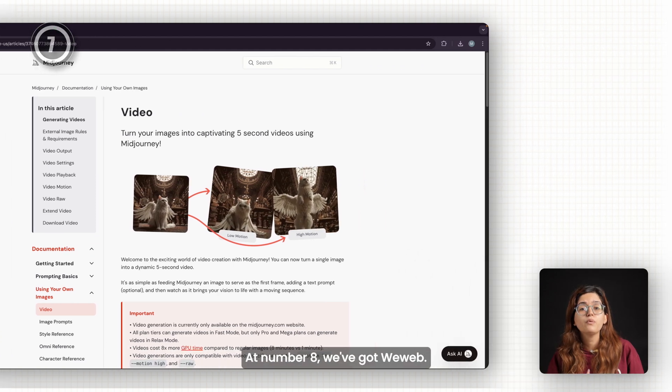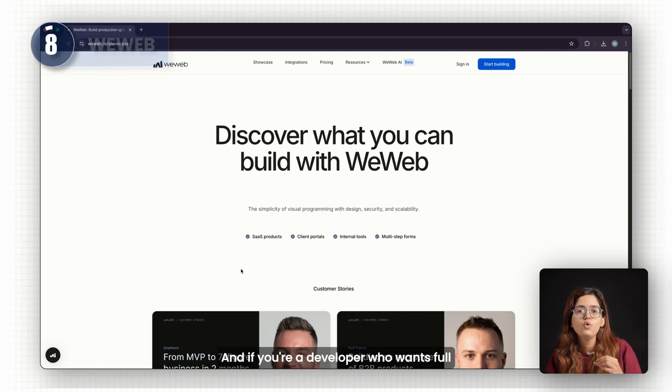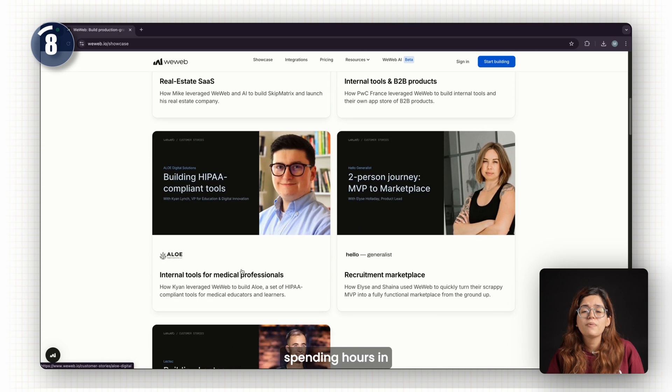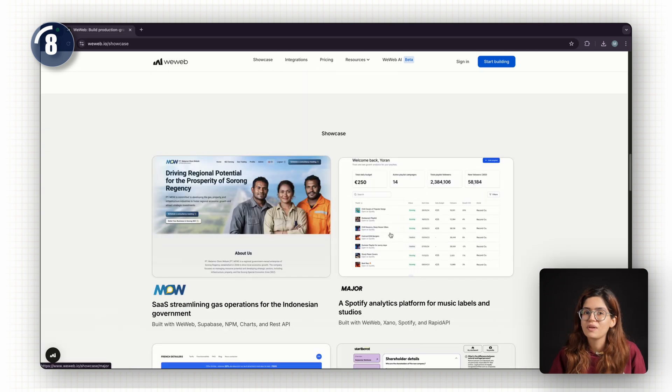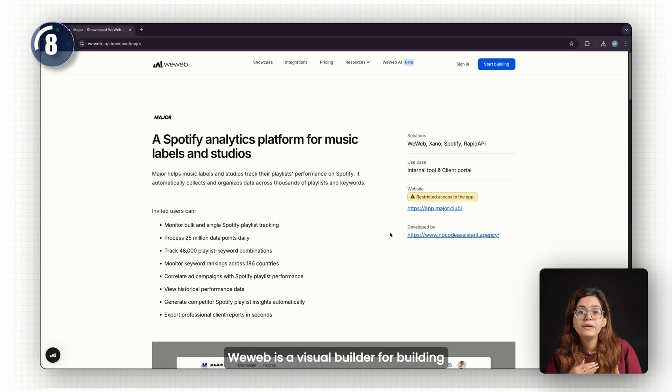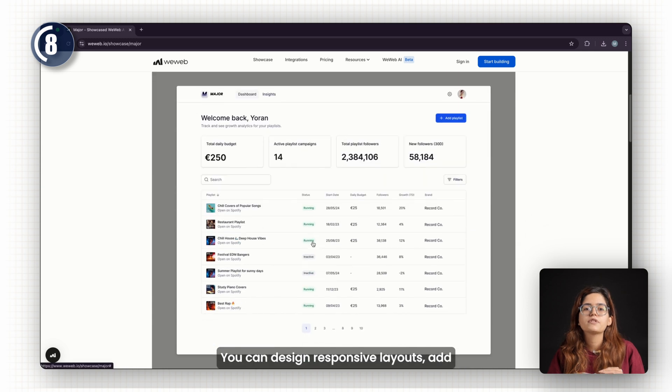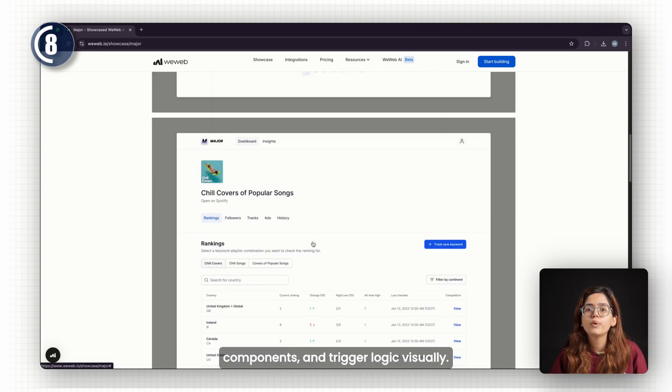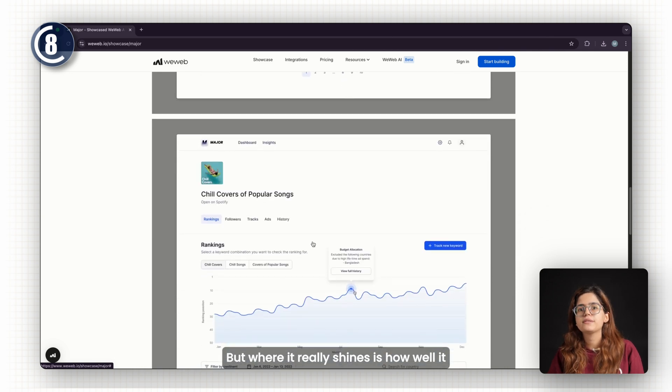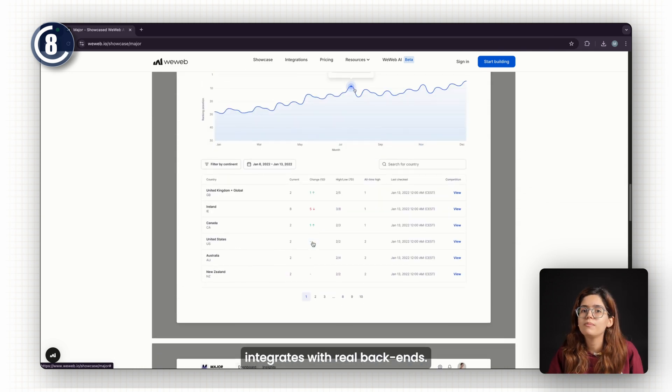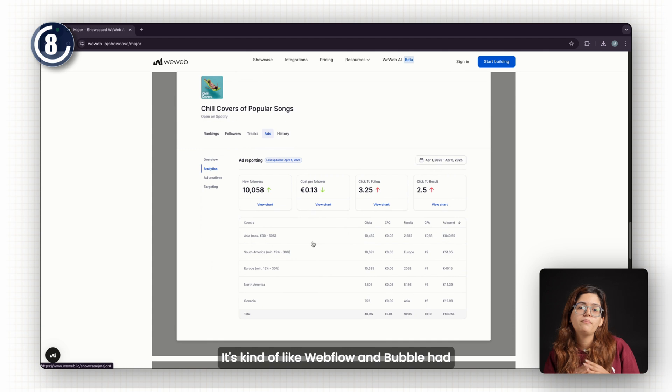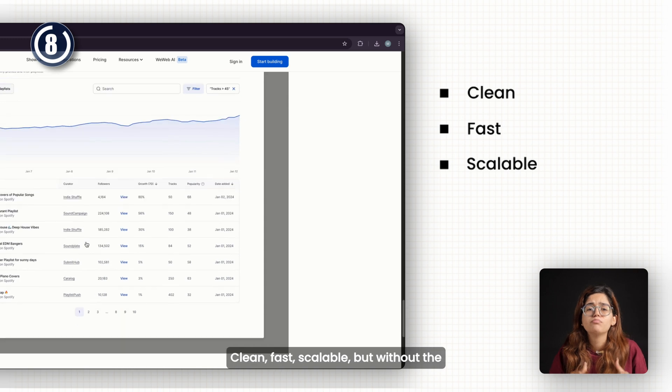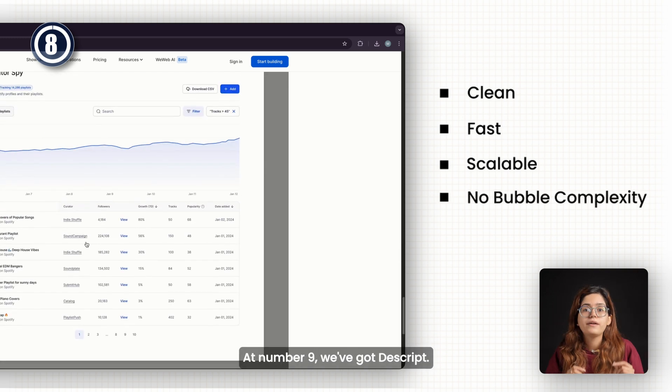At number eight, we've got WeWeb. And if you're a developer who wants full control over the front-end without spending hours in VS Code, this one's for you. WeWeb is a visual builder for building real web apps, not just landing pages. You can design responsive layouts, add components, and trigger logic visually. But where it really shines is how well it integrates with real backends. It's kind of like Webflow and Bubble had a developer-focused baby: clean, fast, scalable, but without the learning curve of Bubble or the limitations of Webflow.